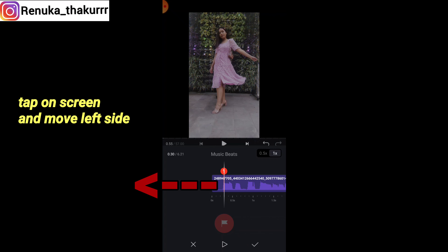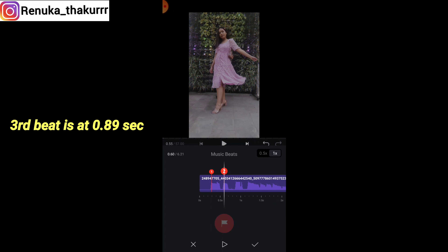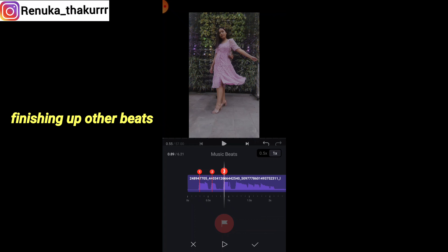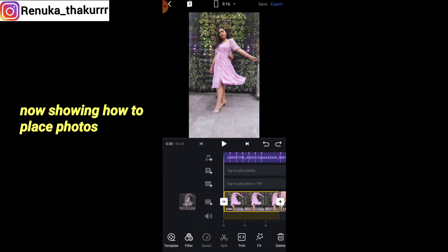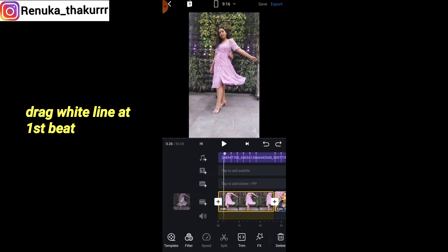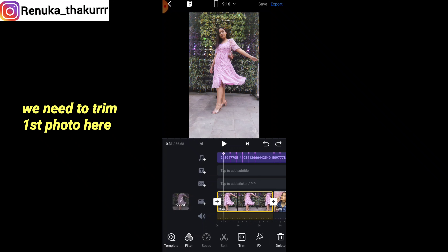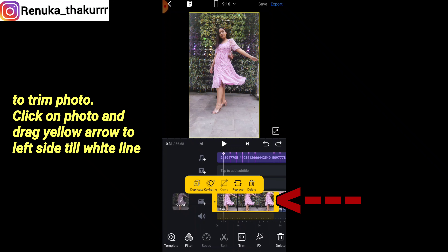Tap the screen and move to the left side to set the second beat. The third beat is at 0.89 seconds — do the same way. After adding the first few beats, I will show you the rest of the beat timings. Now to place the photos: move the white line to the first beat, and where the first beat ends the second photo will start. So we need to trim our photos. Click on the photo and drag the right edge arrow to the left, to the white line.